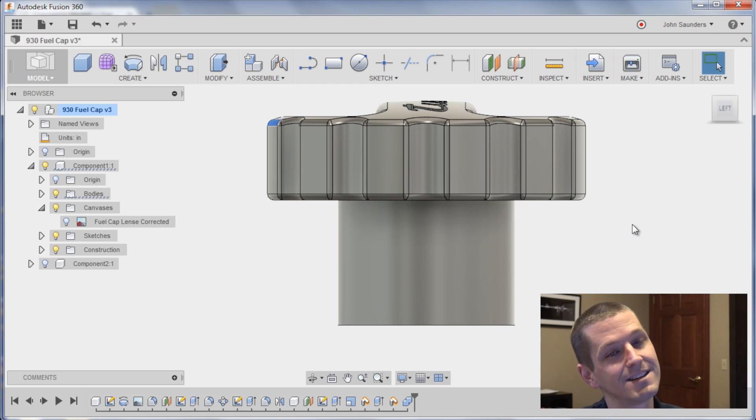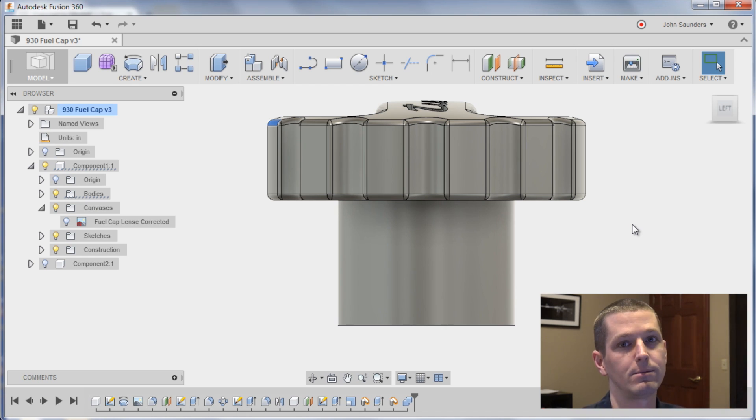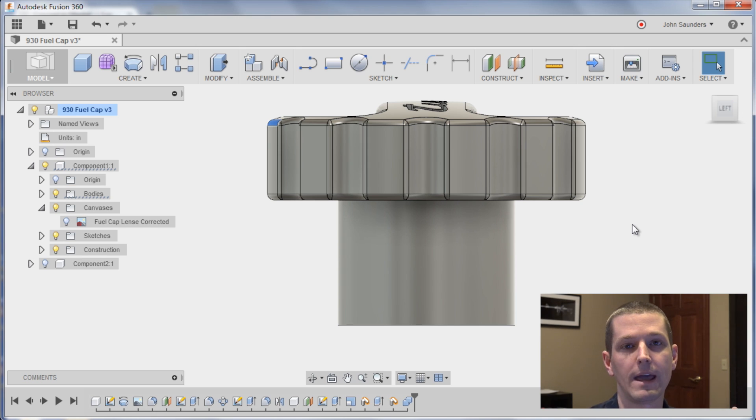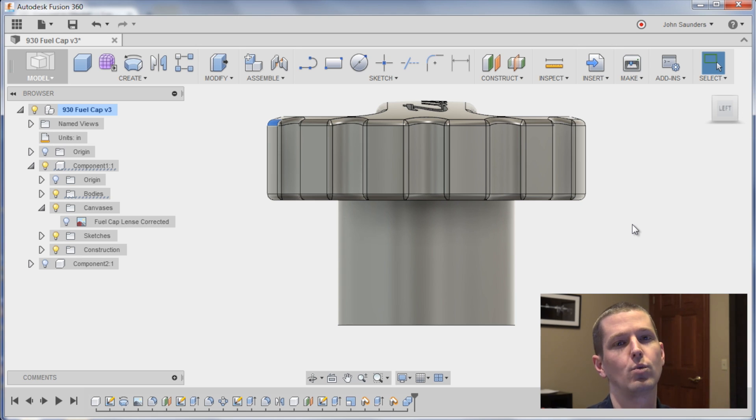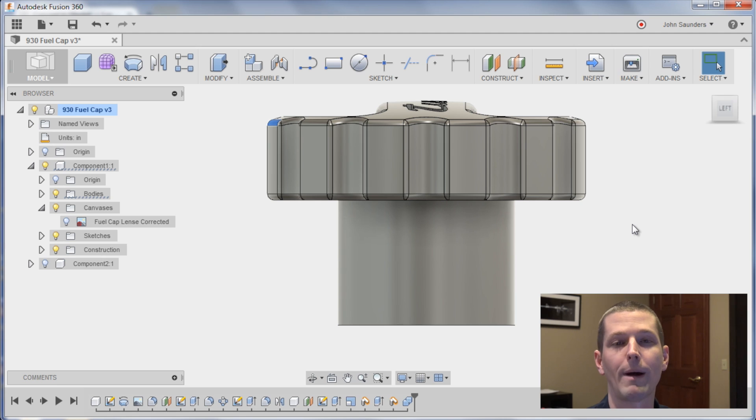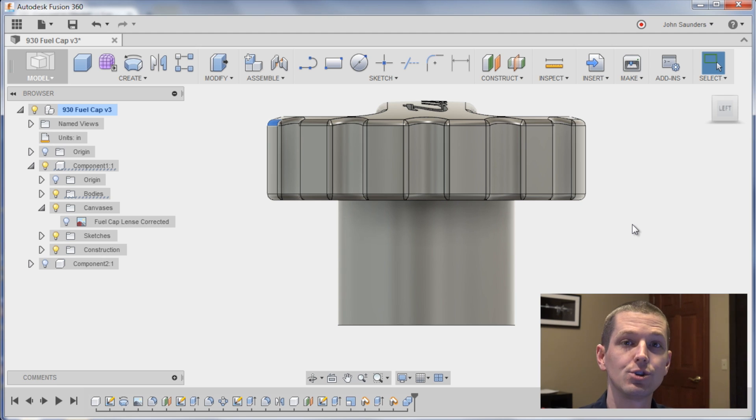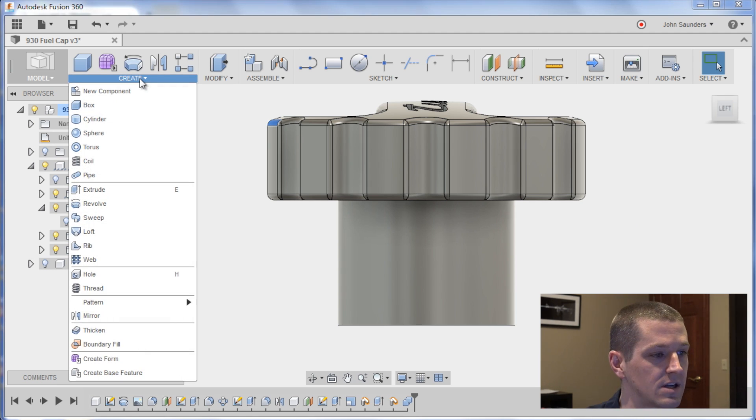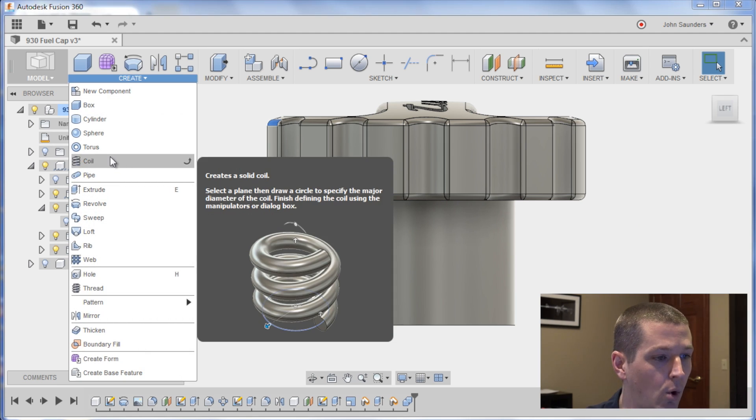One of the big weaknesses in Fusion 360 that we're pushing them to get is right now you can't do a cut sweep of a helical, like a helical pattern. There's no helical sketch tool and you can do the solid model coil.